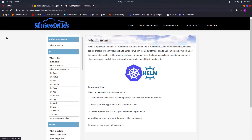Docker, Kubernetes, and Helm are layered technologies - Docker at the base, Kubernetes above Docker, and Helm above Kubernetes. So if you have not watched the Docker and Kubernetes video series, please pause and refer to those videos first, and then come back to the Helm video series.